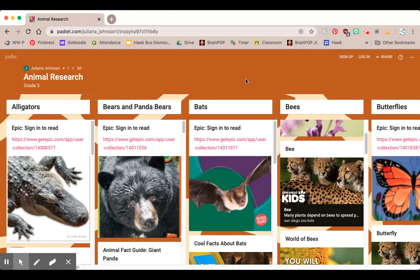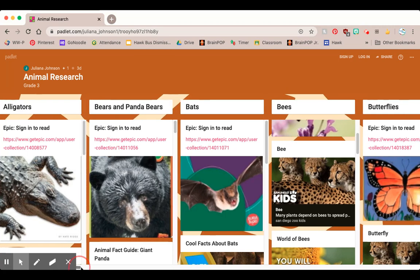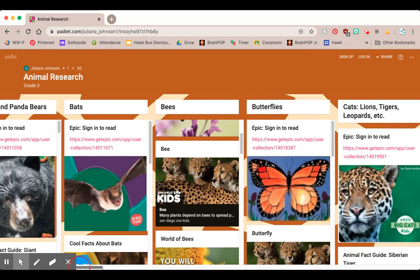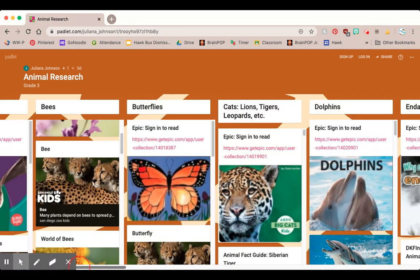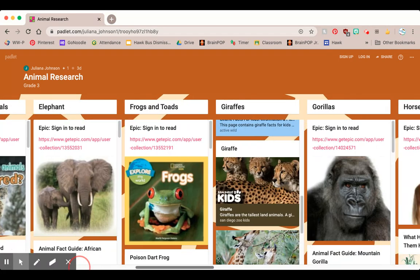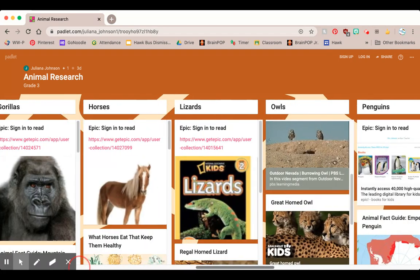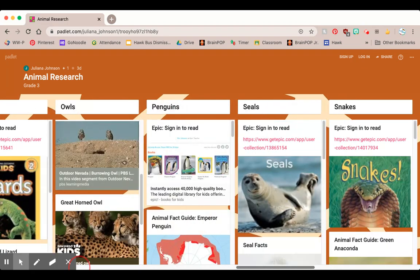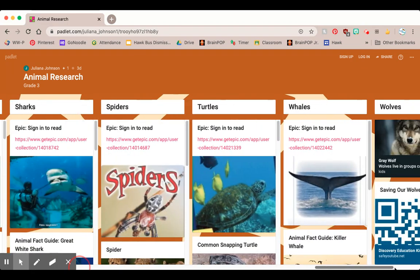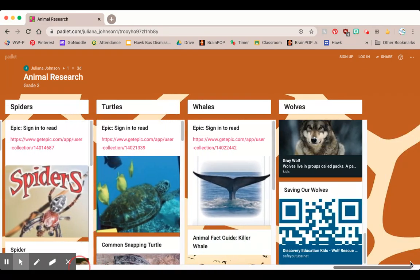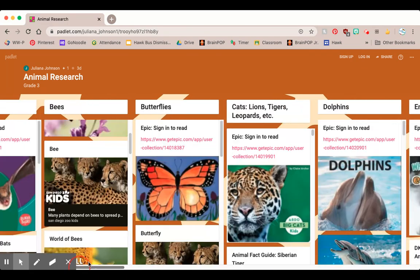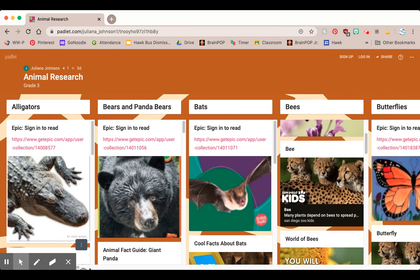I hope this helps you to use this Padlet. It is going to be an awesome unit — I know you're going to love it and enjoy. Bye!